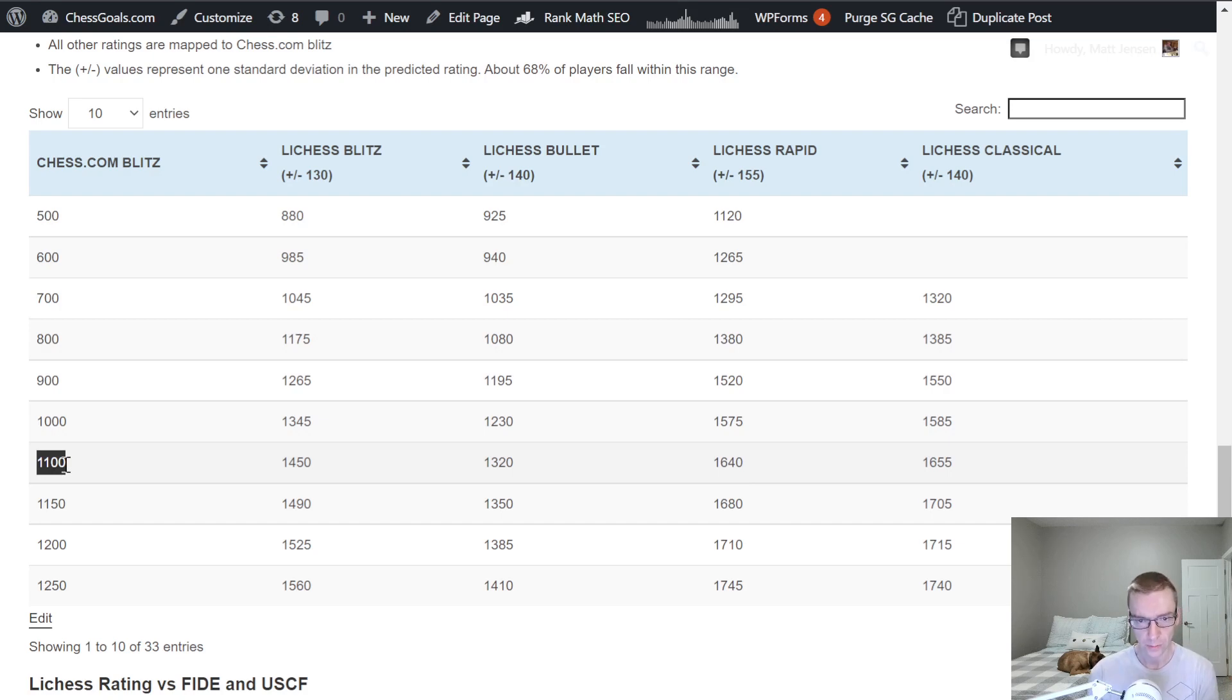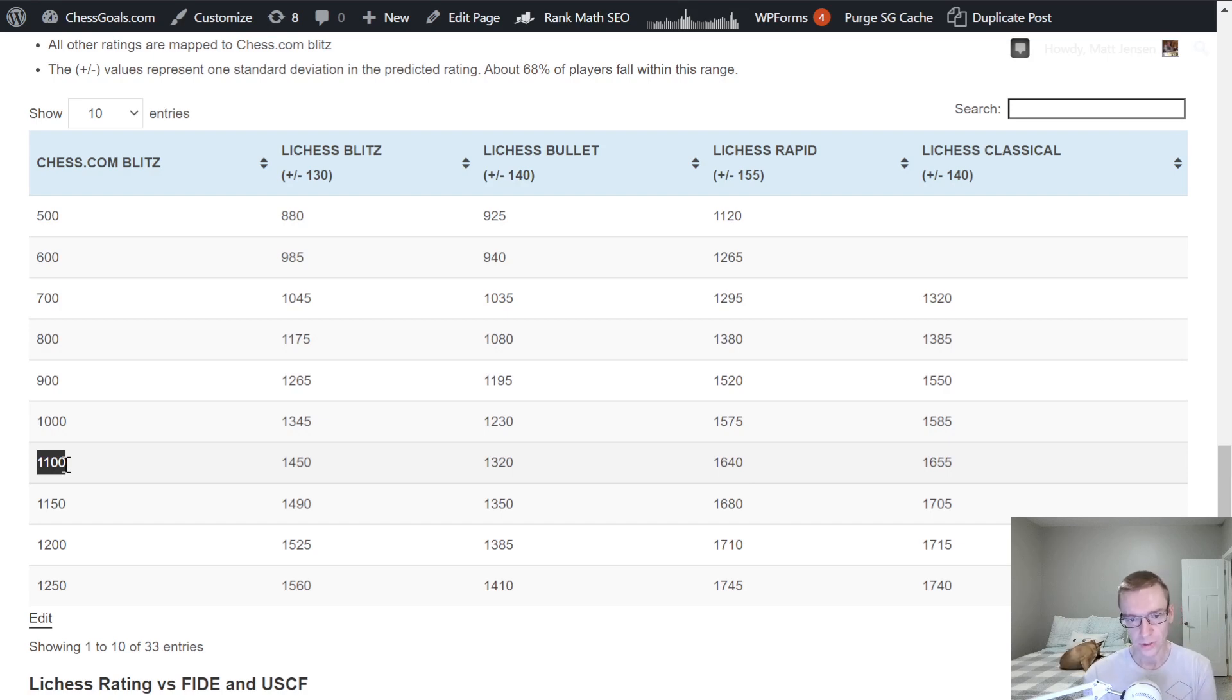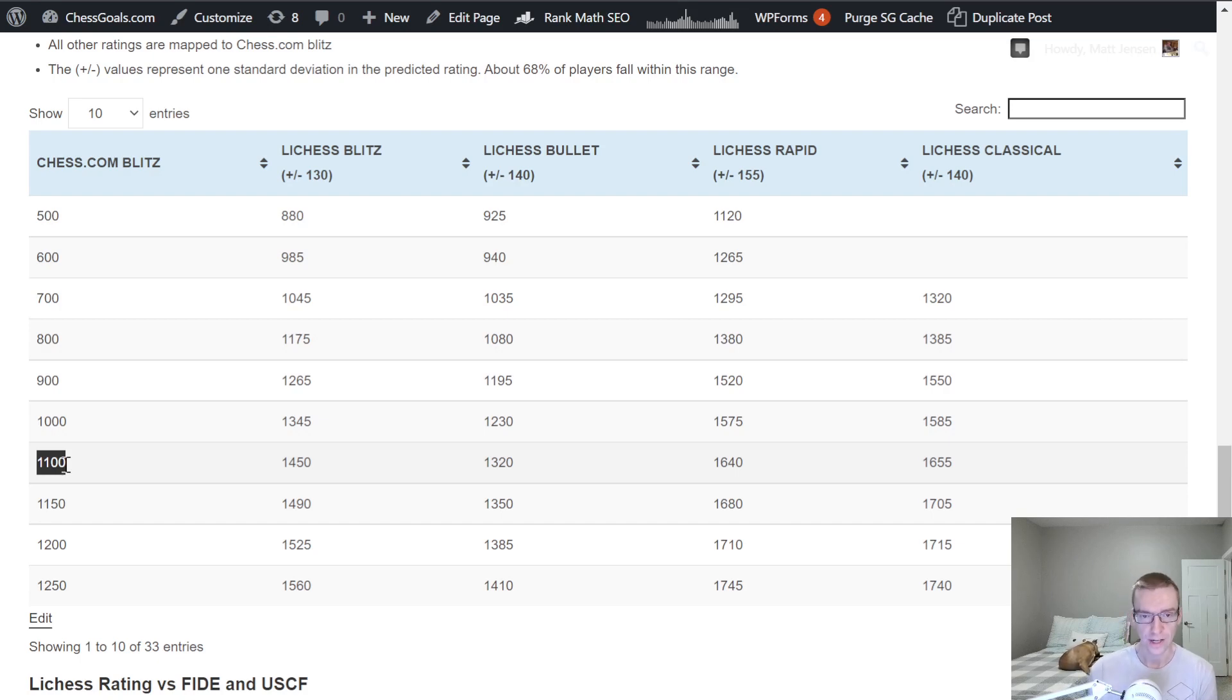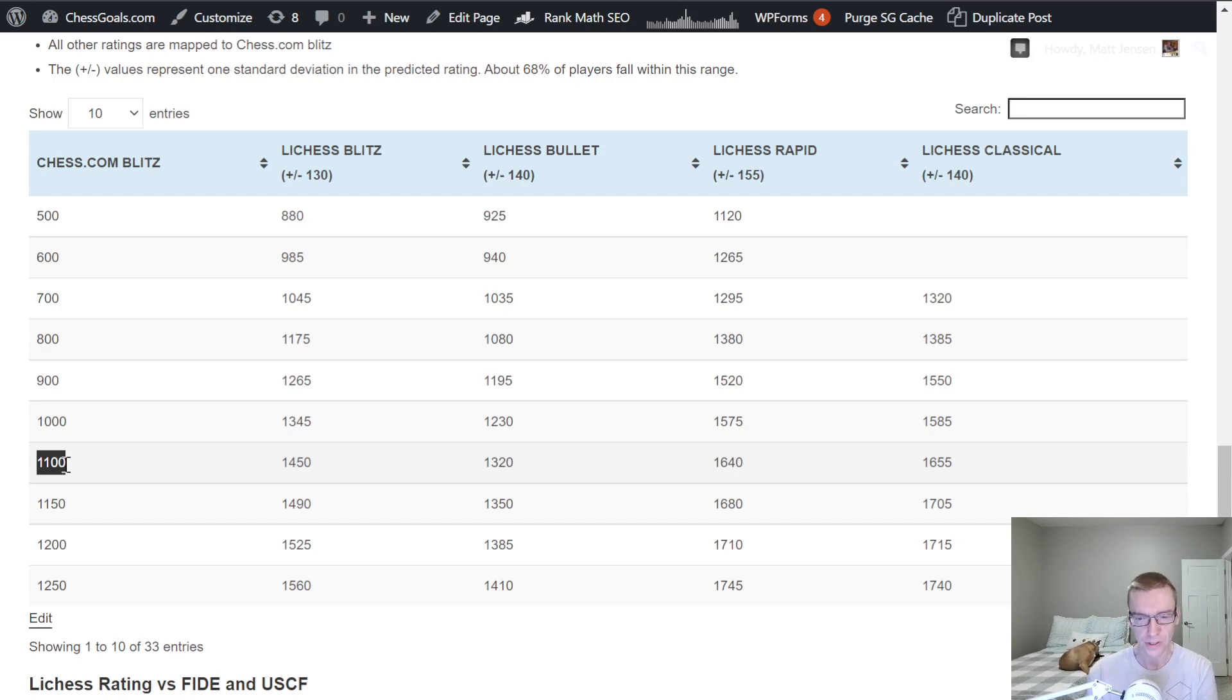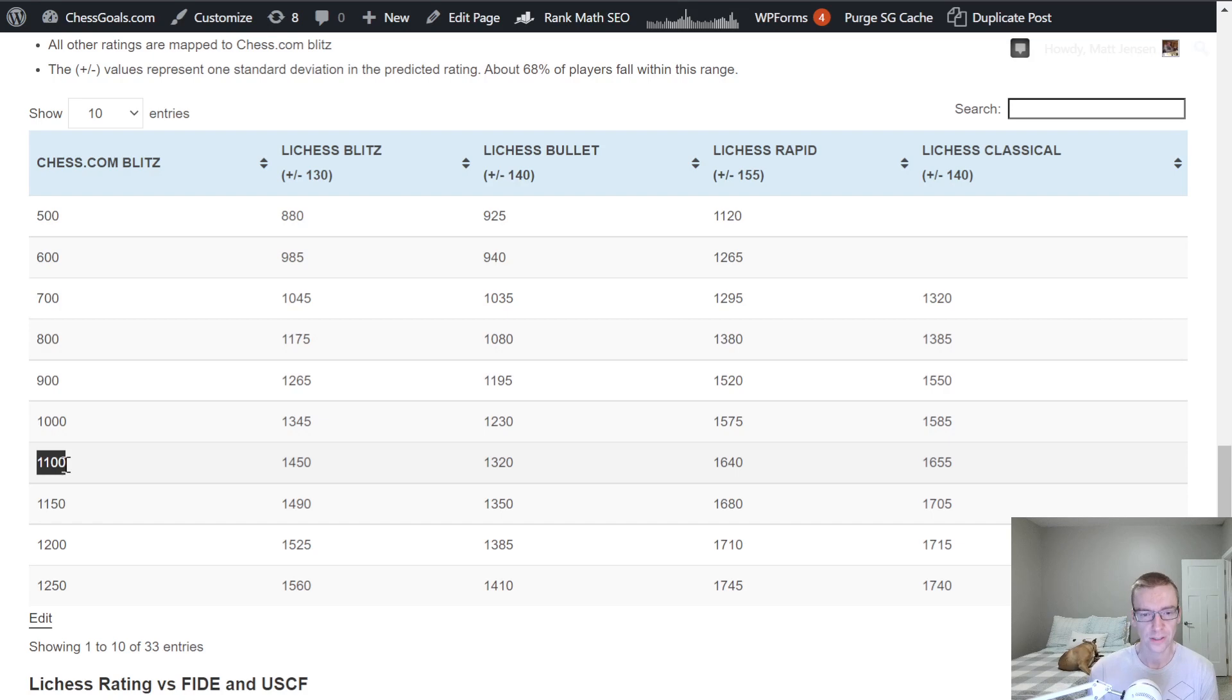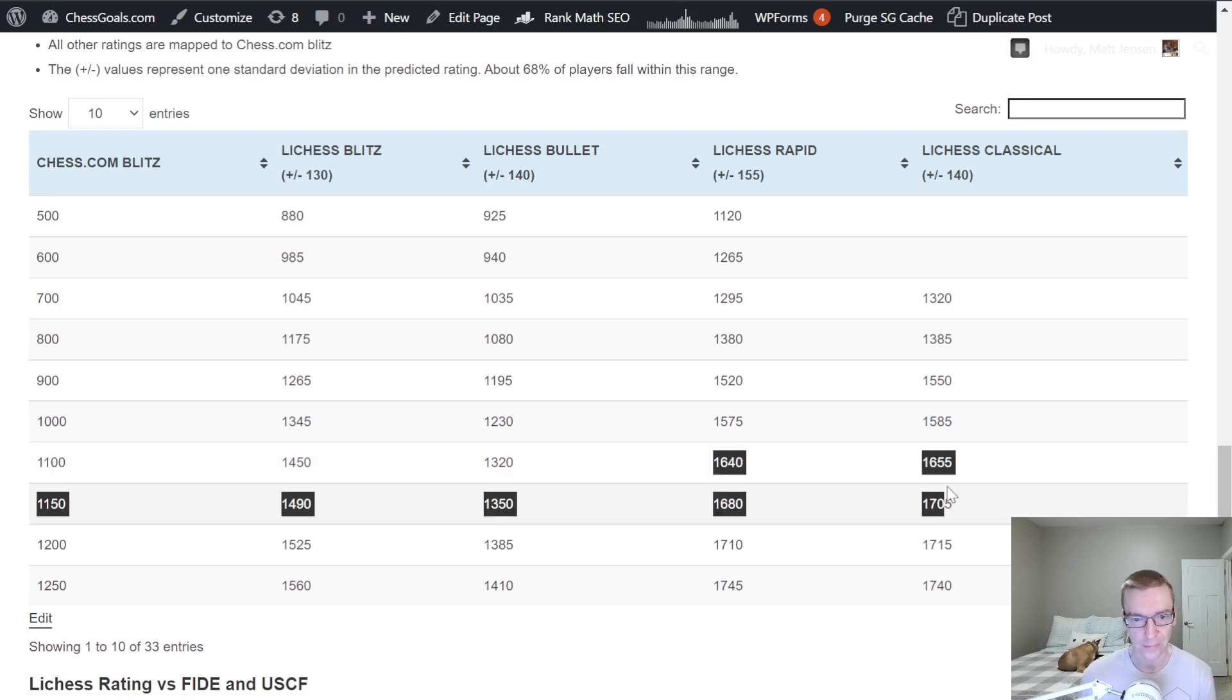This is why when someone asks, what is your Chess rating? I think it's reasonable to give an over-the-board rating or a Chess.com rating. But if you give a Lichess rating, you should definitely let the person know this is a Lichess rating. If you come in to an over-the-board event and someone says, what's your rating?